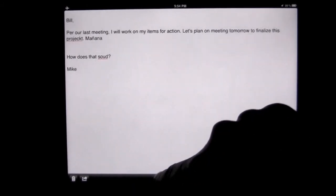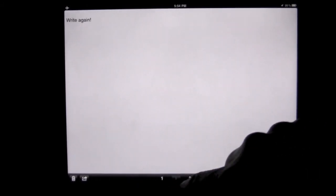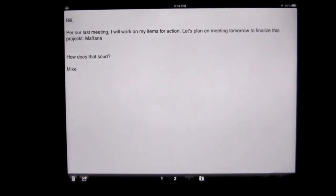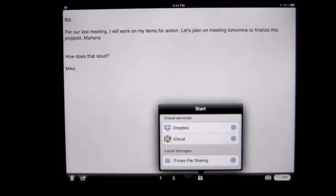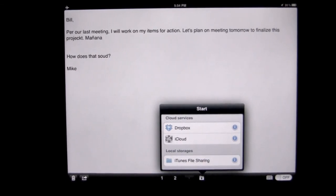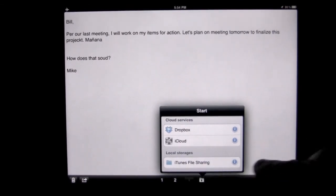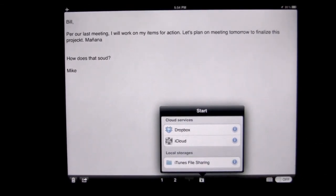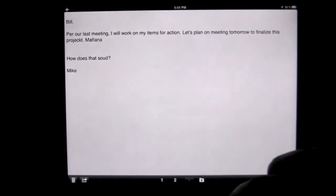You can see that we have three different documents that we can have at a time. We also have a folder which we can sync through iTunes file sharing, Dropbox, and iCloud.